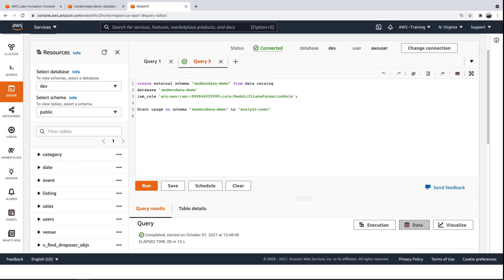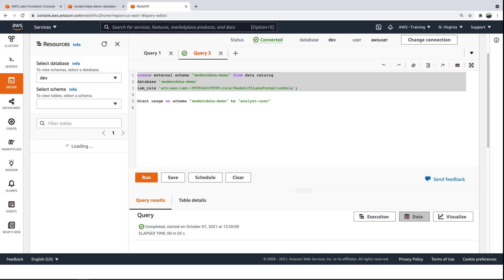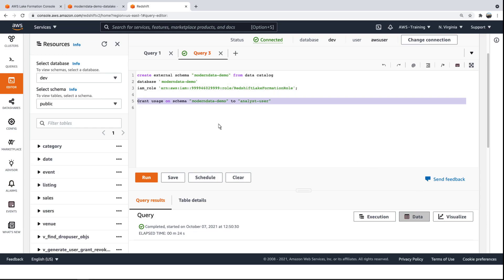As an example, we'll bring data from outside the data lake and join it with some data in our Redshift data warehouse. From the admin user account, we'll run a query to create an external schema on our database. We'll now grant the Analyst user access to the schema's tables.